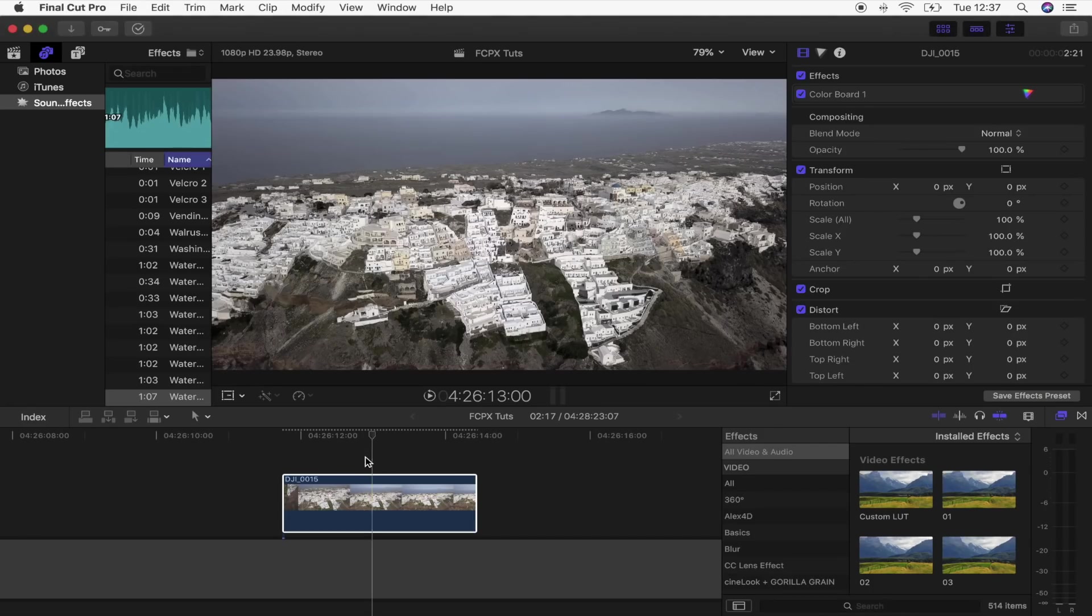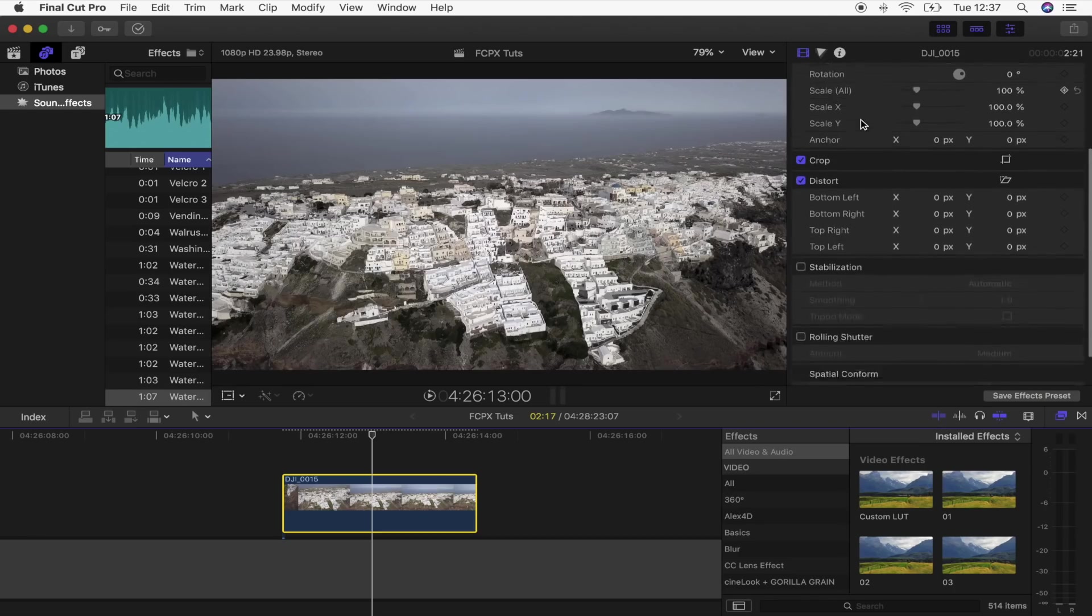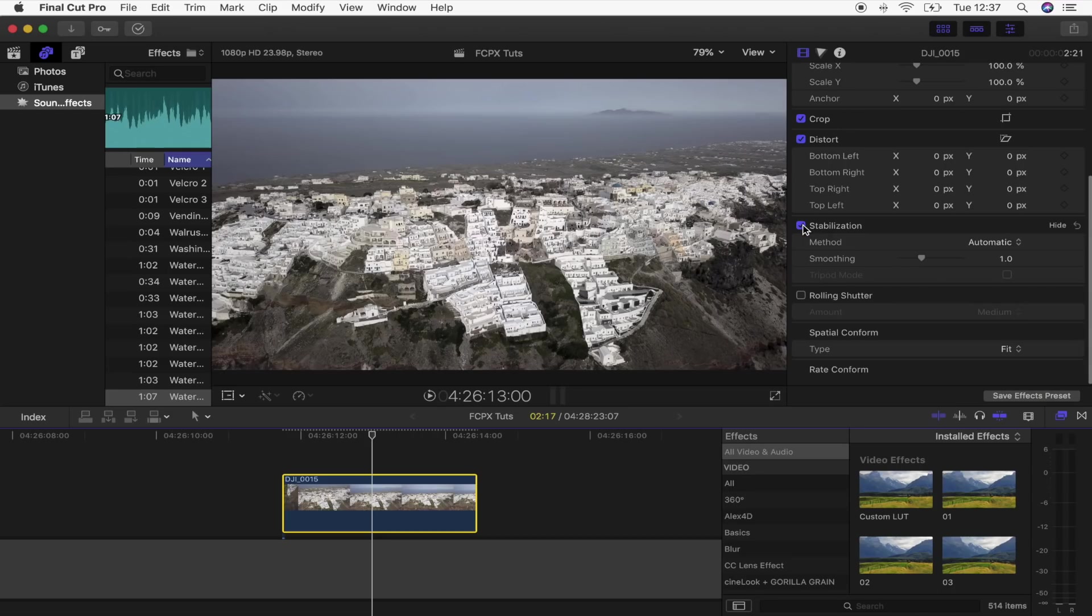To stabilize my video clip, I'm going to select it and then go over here to the video properties and just go down to stabilization. I'm going to turn that on right there and that's going to automatically stabilize my clip.